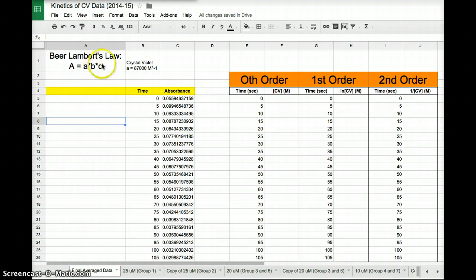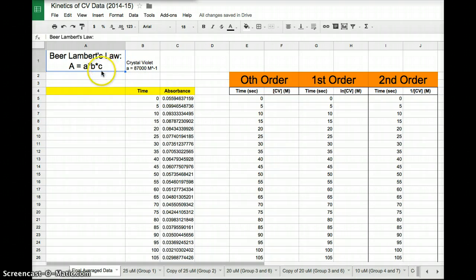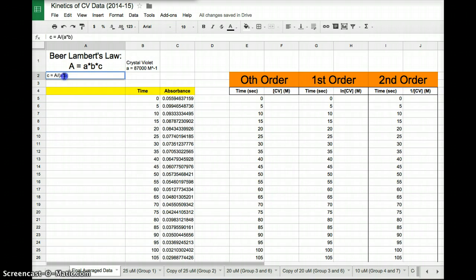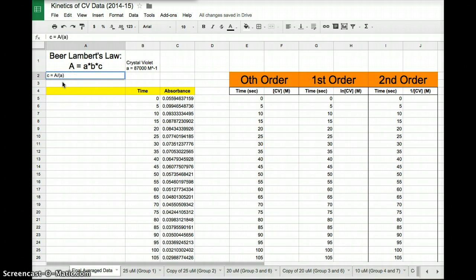So if we want to solve for C, we want to convert absorbance into C, I'm going to rewrite this equation and solve for C. So I'm going to divide by A times B on both sides. So I'm going to be left with C equals absorbance divided by A times B. Remember, B is our path length, which is one, one centimeter. So it doesn't really matter since I'm dividing by one.